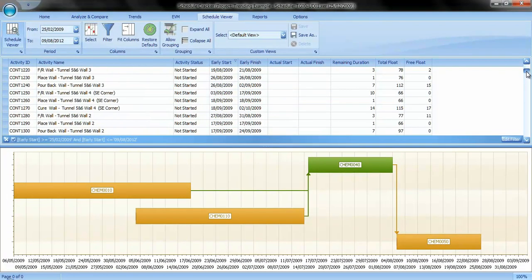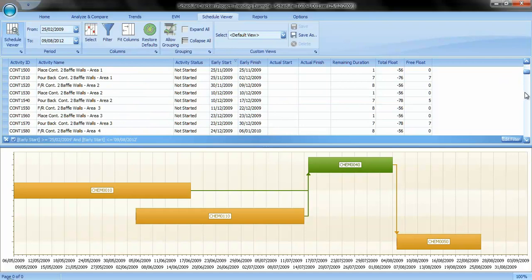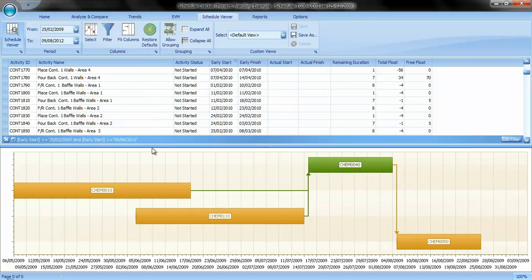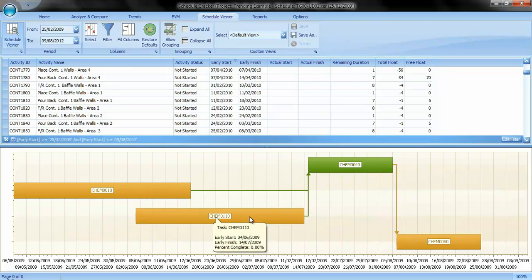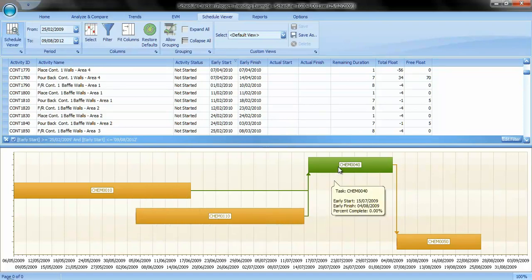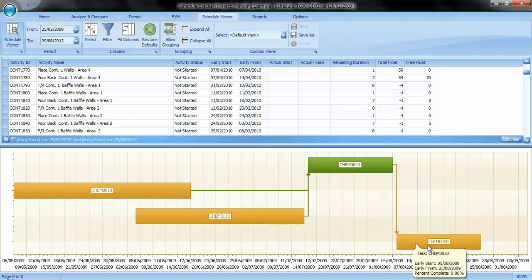A list of all of the activities will be presented on the top. Any highlighted activity will come in focus in the bottom pane as a green activity bar. Predecessor and successor activities will be displayed as orange bars.